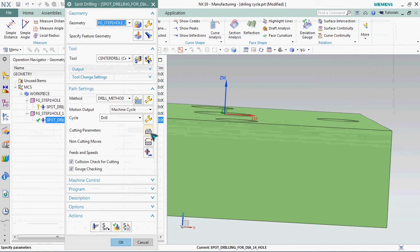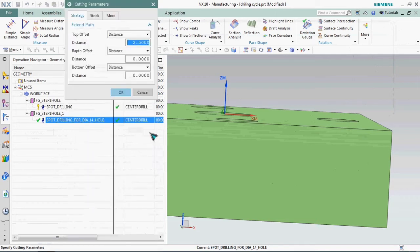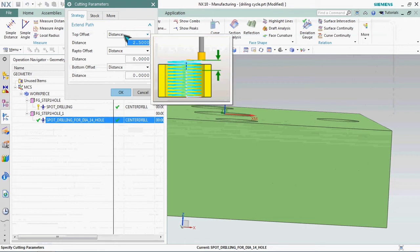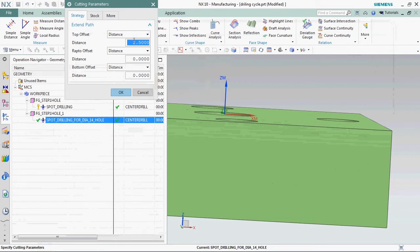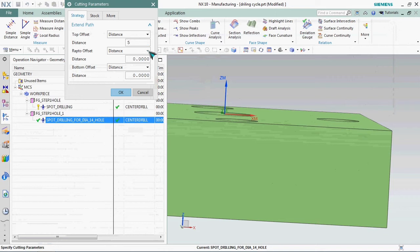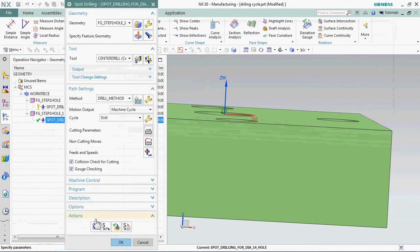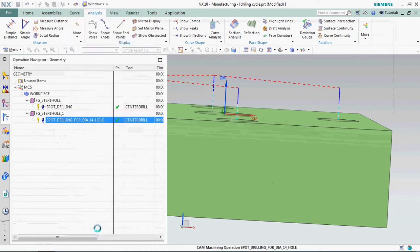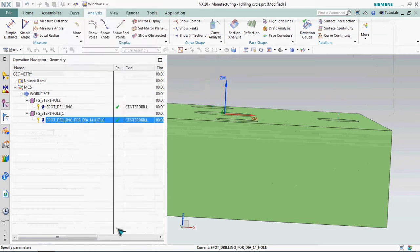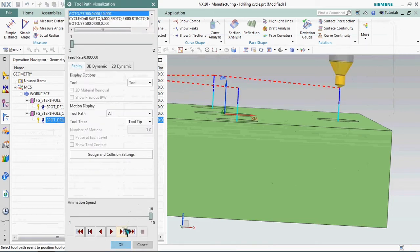In this operation list we have cutting parameters, click on it. Here we have the top offset option. Here it's already available as 2.5 standard, so we need to change that. We can able to customize that. We plan to give R5 mm for safe clearance distance. Click OK and regenerate it.